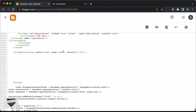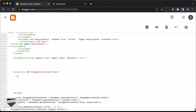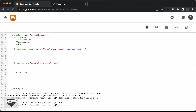Now let's add the Blogger-specific code for the contact form. In Blogger, we have widgets, so we need to add a widget for the contact form. To add a widget in Blogger, you have to create a section. Let's type 'less than b:section' — this is how you create a section in Blogger — and give it an id of 'draggable-contact-form'. Let's close that, then add a 'b:widget' with an id of 'ContactForm2' and a type of 'ContactForm'. Now let's click Save and Blogger will generate some code for the contact form.